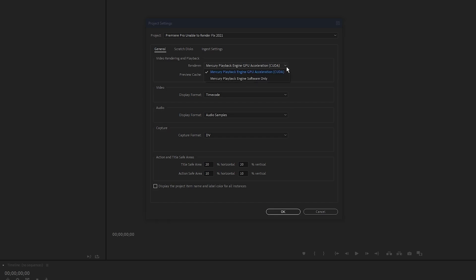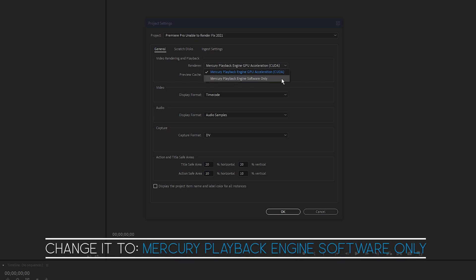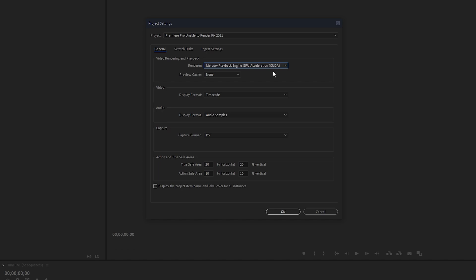Okay, and here on the general tab you'll see renderer under video rendering and playback, and it'll be set to the hardware or your graphics card by default. So switch it down to mercury playback engine software only and click okay. And you'll be able to render no problems, but it's going to take a fair while.